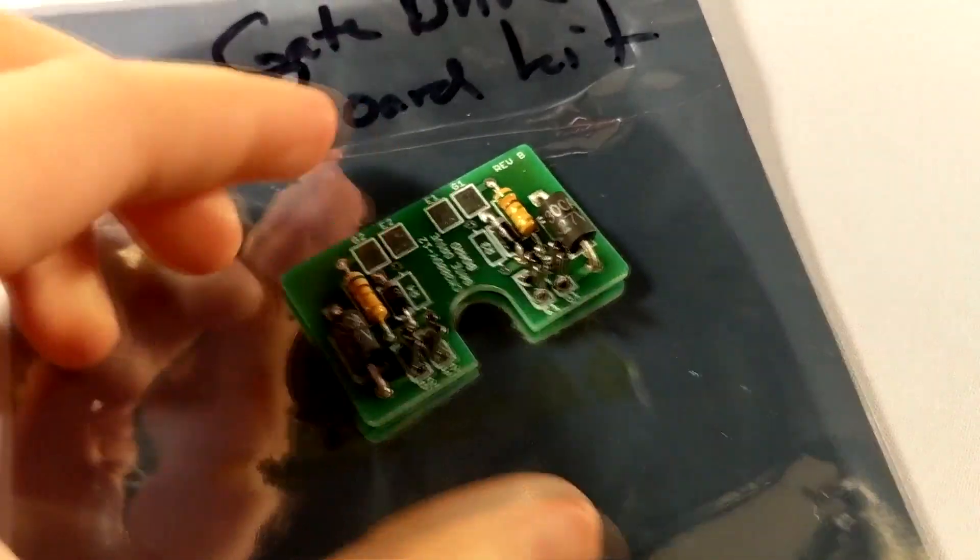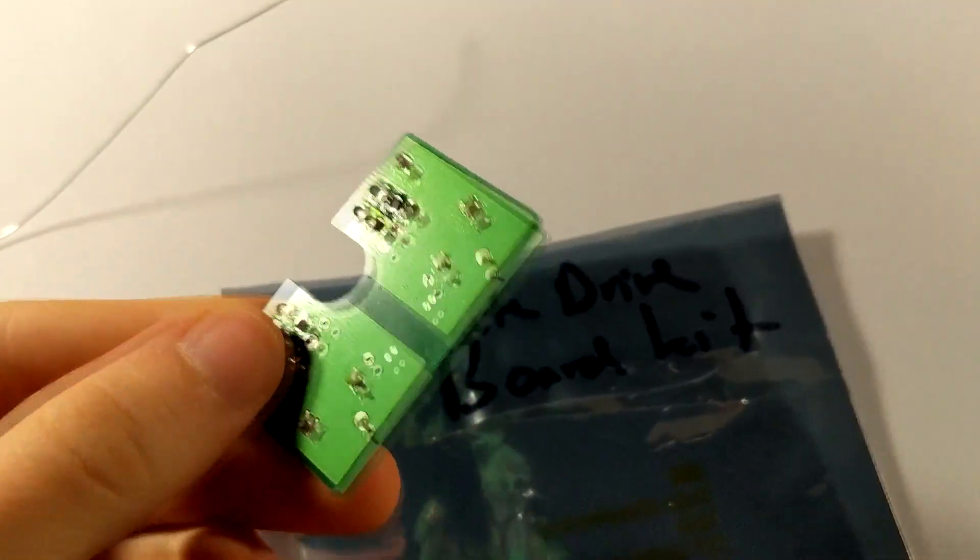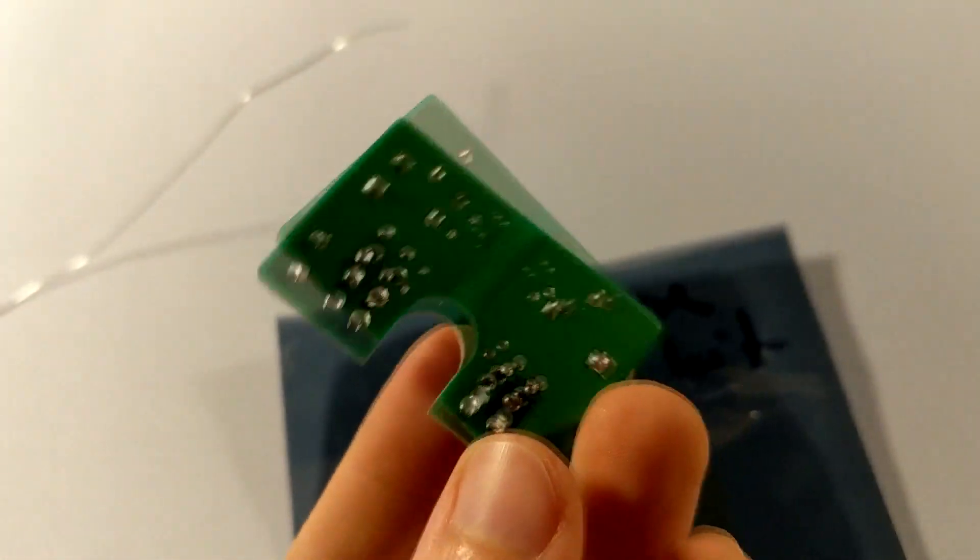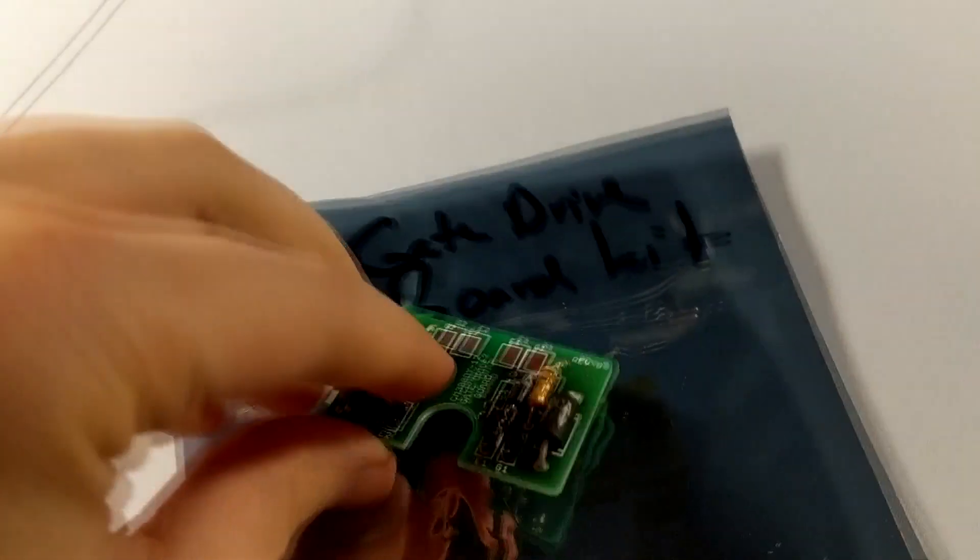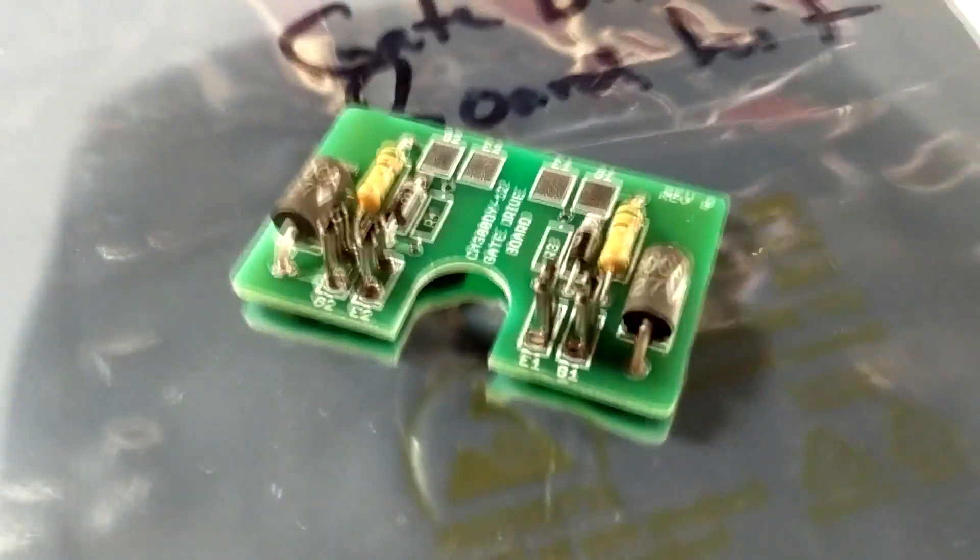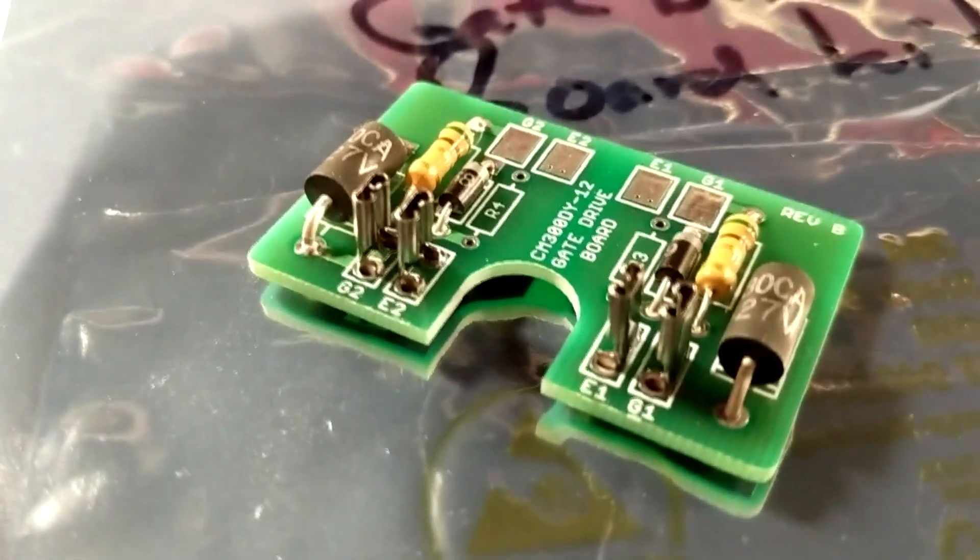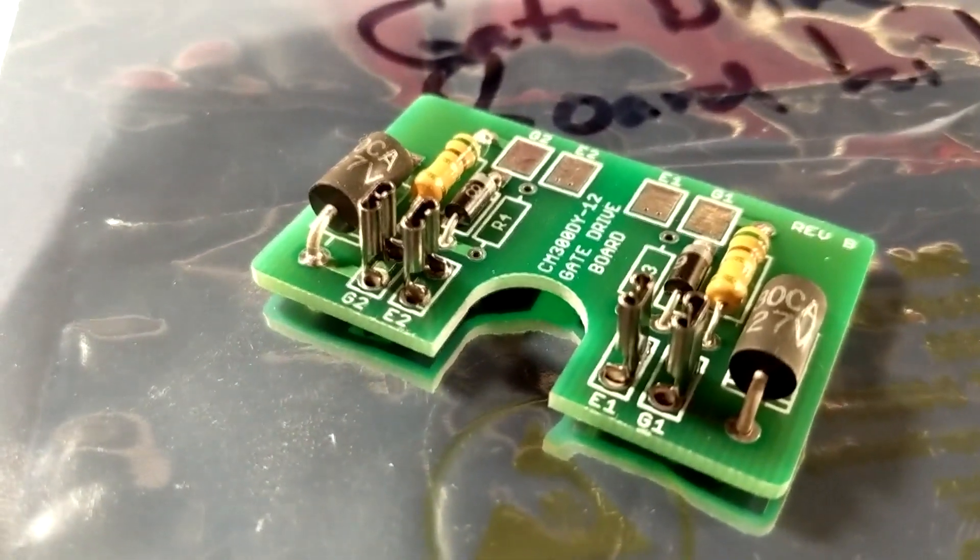And boom, there we go, my gate drive board is all set. As you can see, everything's all soldered down as well as these leads that came with the kit as well.